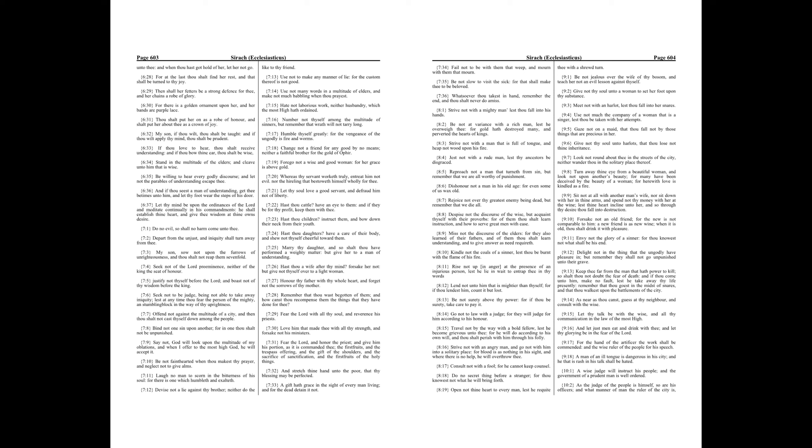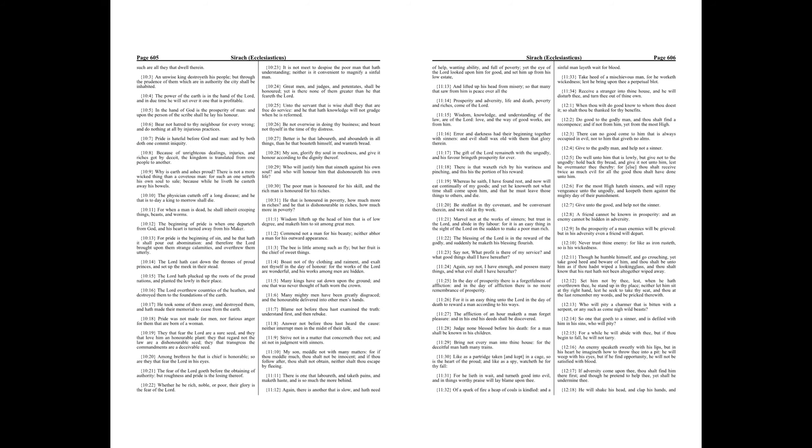Chapter 10. A wise judge will instruct his people, and the government of a prudent man is well ordered. As the judge of the people is himself, so are his officers, and what manner of man the ruler of the city is, such are all they that dwell therein. An unwise king destroyeth his people, but through the prudence of them which are in authority, the city shall be inhabited.